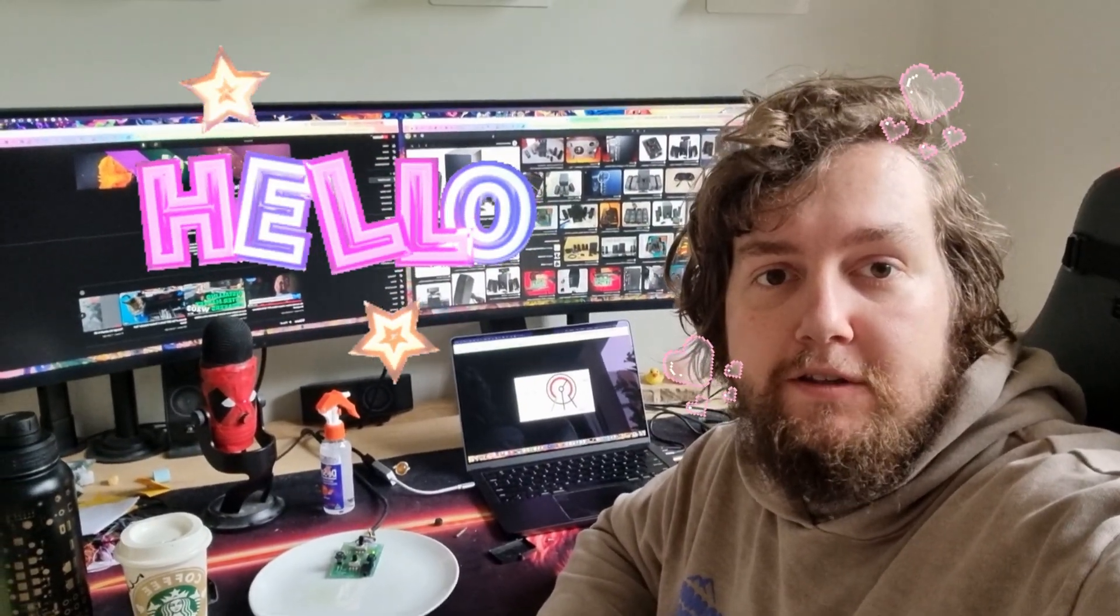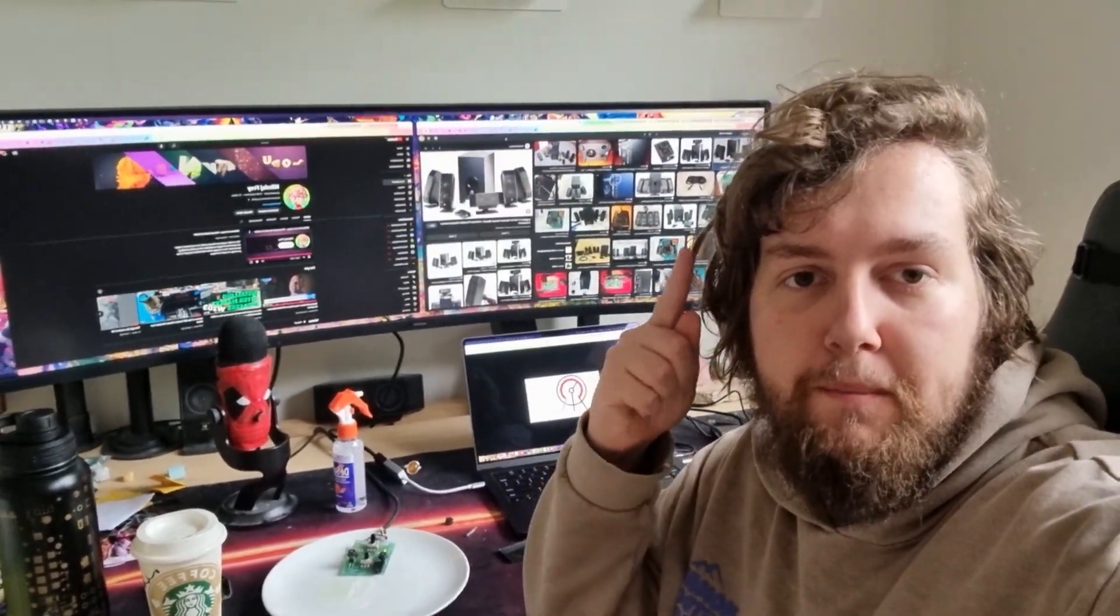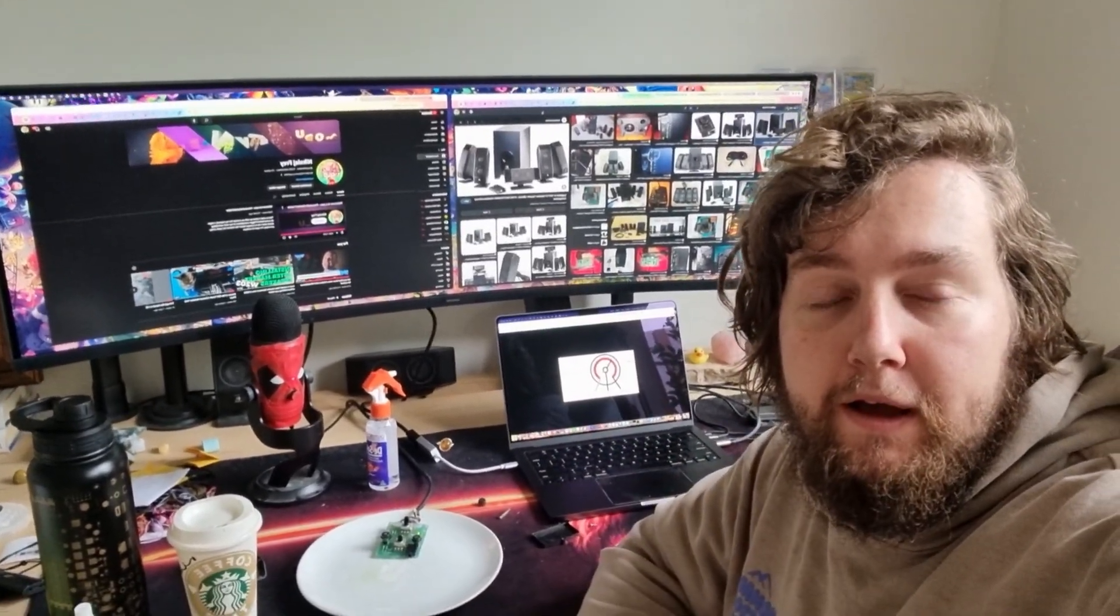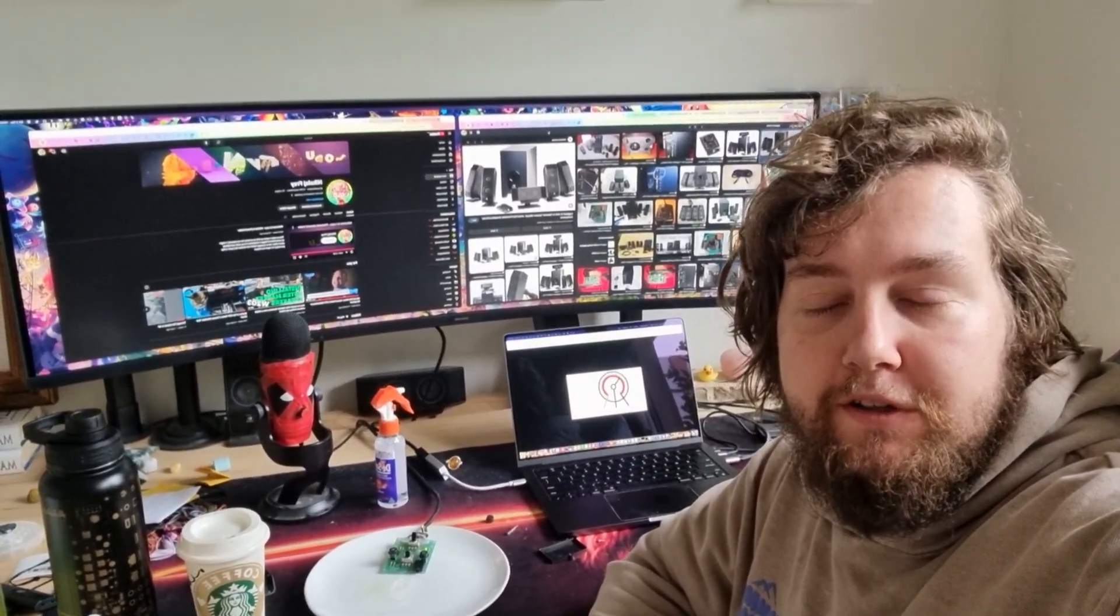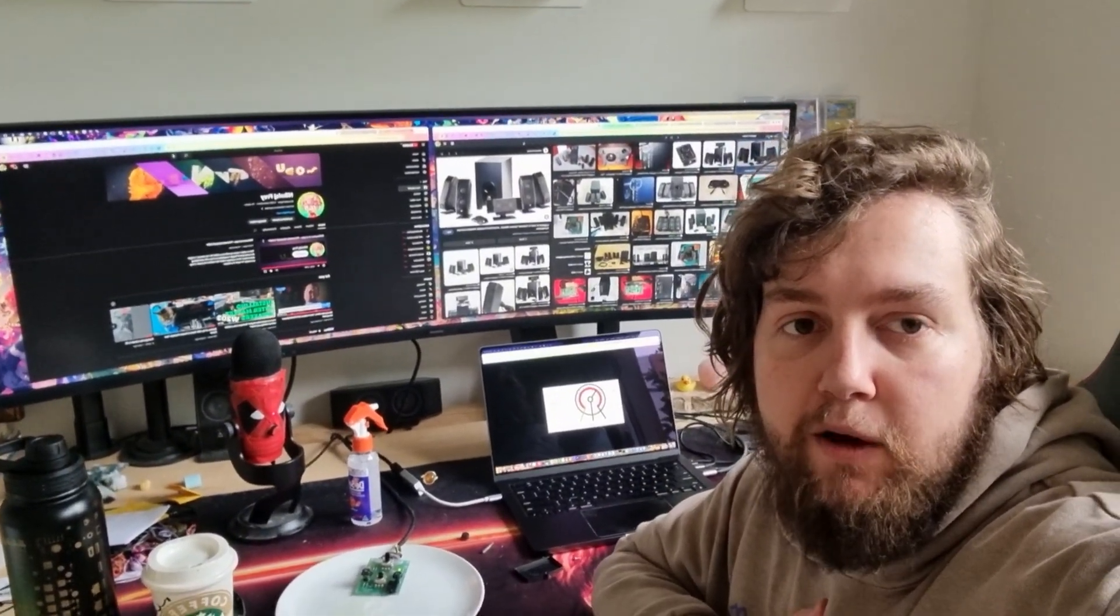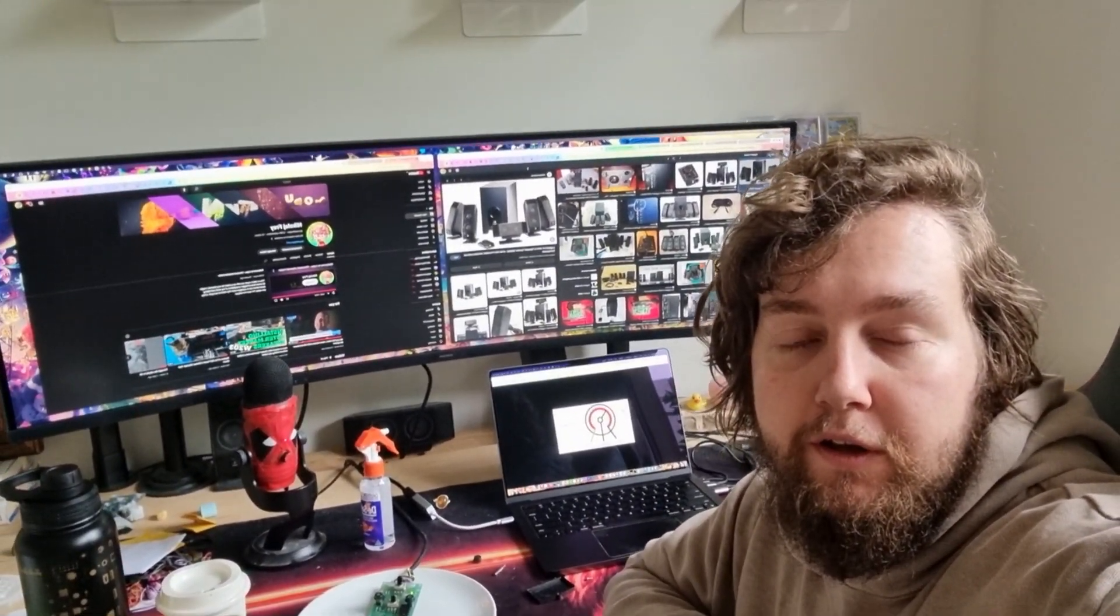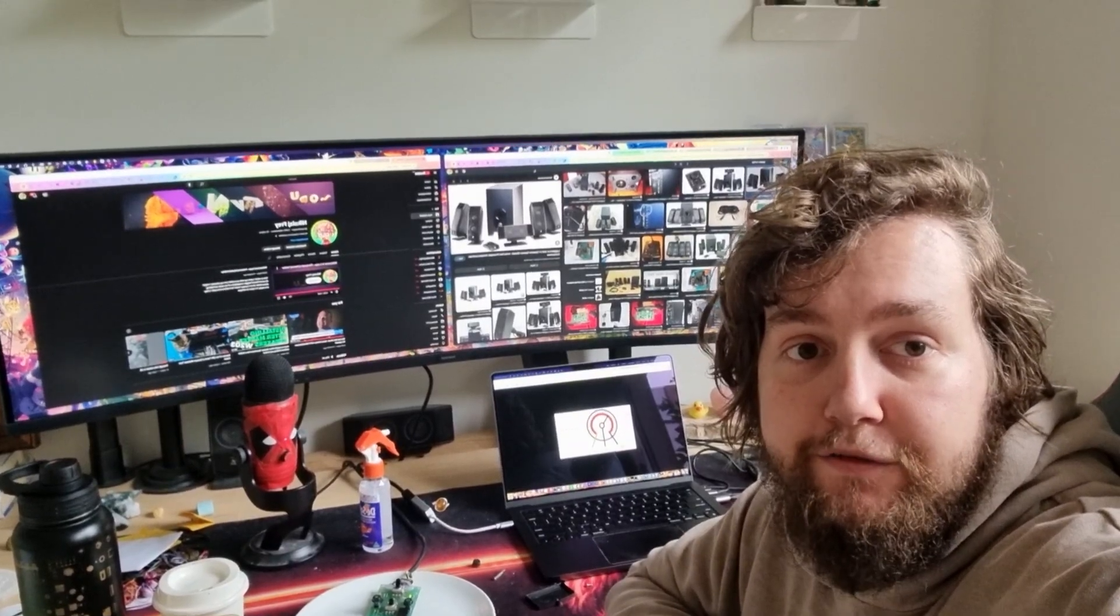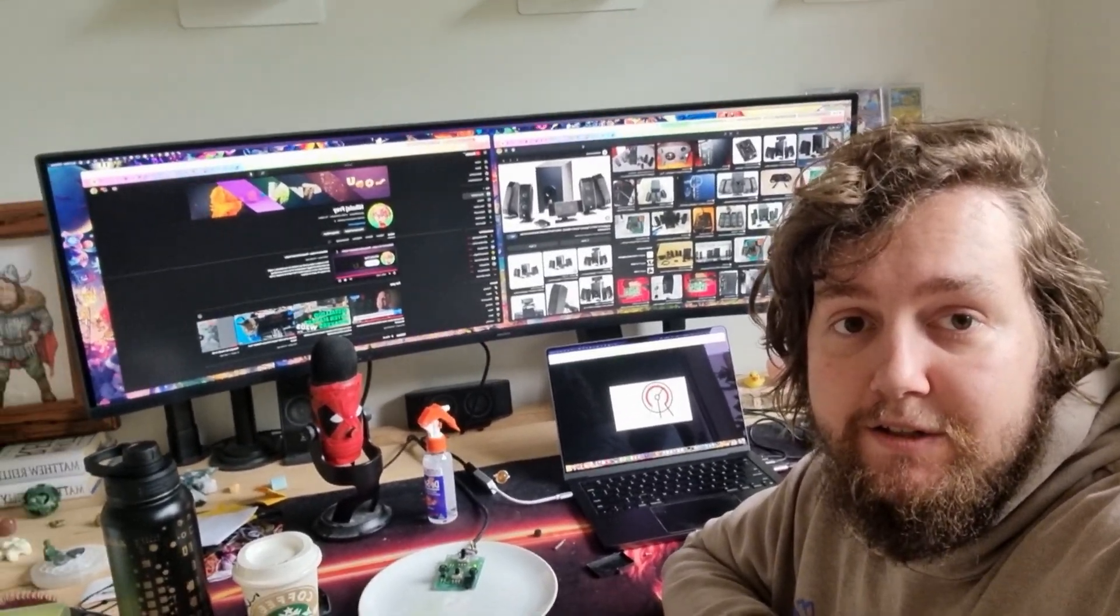Hello, this is Lopey Designs coming at you from my room.